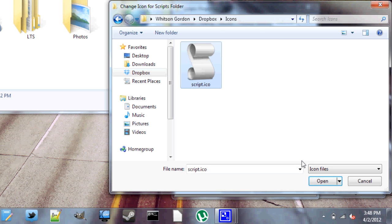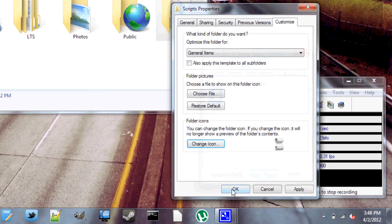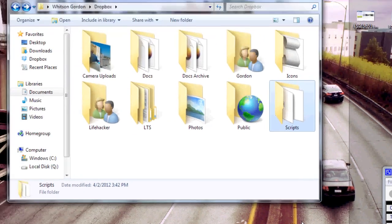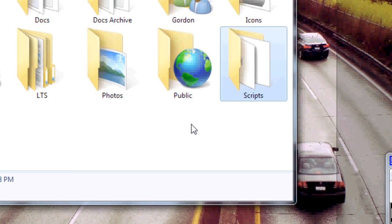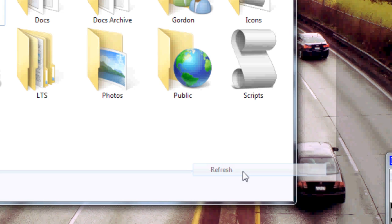Now you can't delete the ICO file after this is done, or your icon will be broken, so make sure you have it stored somewhere safe. And if the icon doesn't show up, just right-click on the Windows Explorer window and hit refresh.